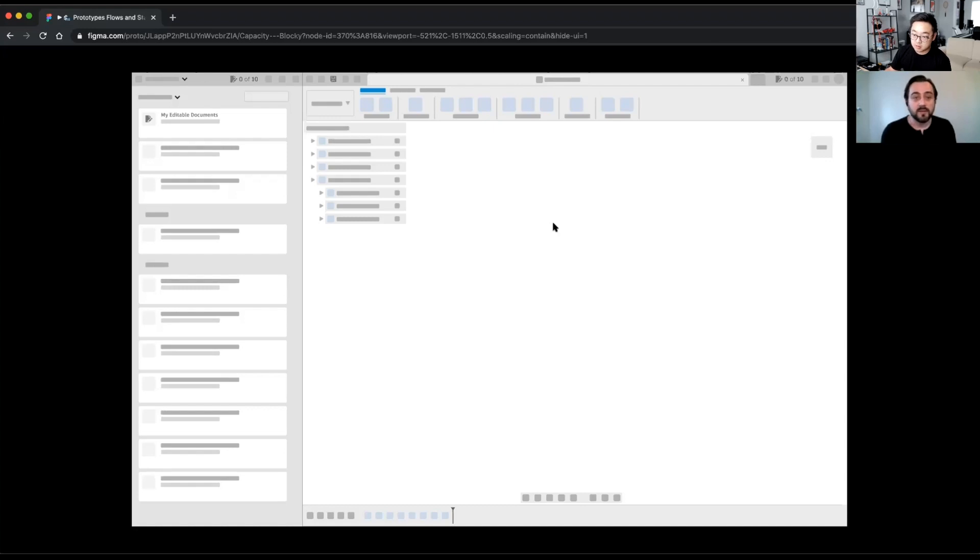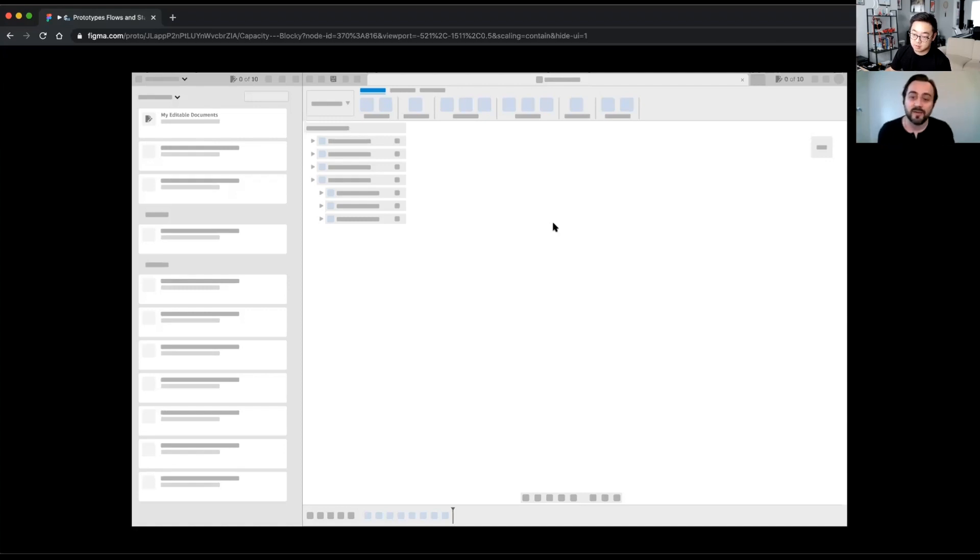As you're browsing your documents, you can easily keep track of your documents, your editable document limit there as well.